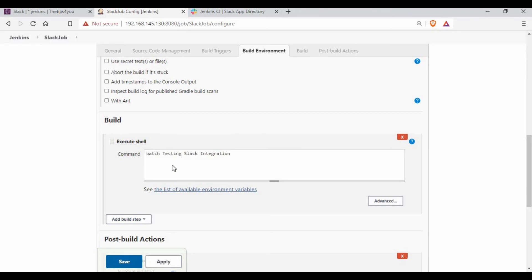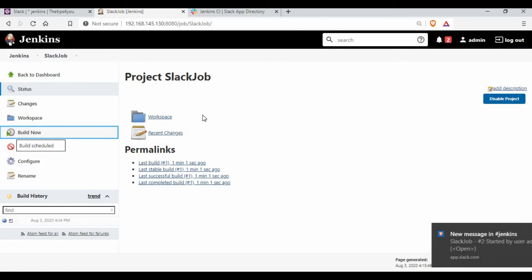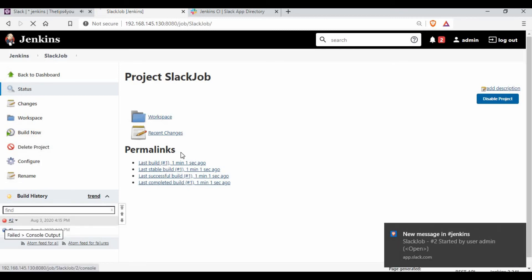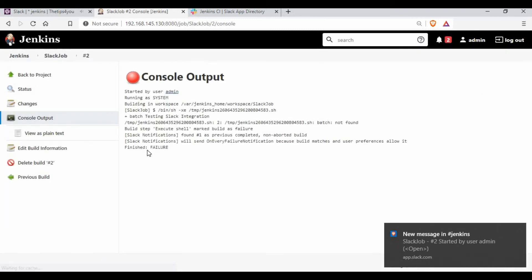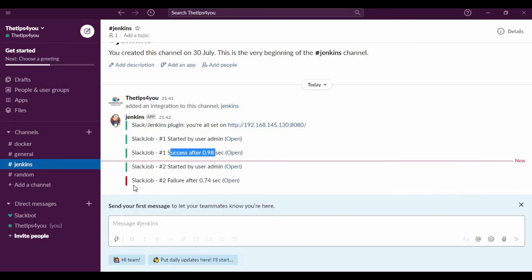Now let me try making some changes to the job to trigger a failure. Jenkins is running as a centralized server so I can't run batch jobs directly, but I'll add something to make the Jenkins job fail intentionally. The job is now failing.